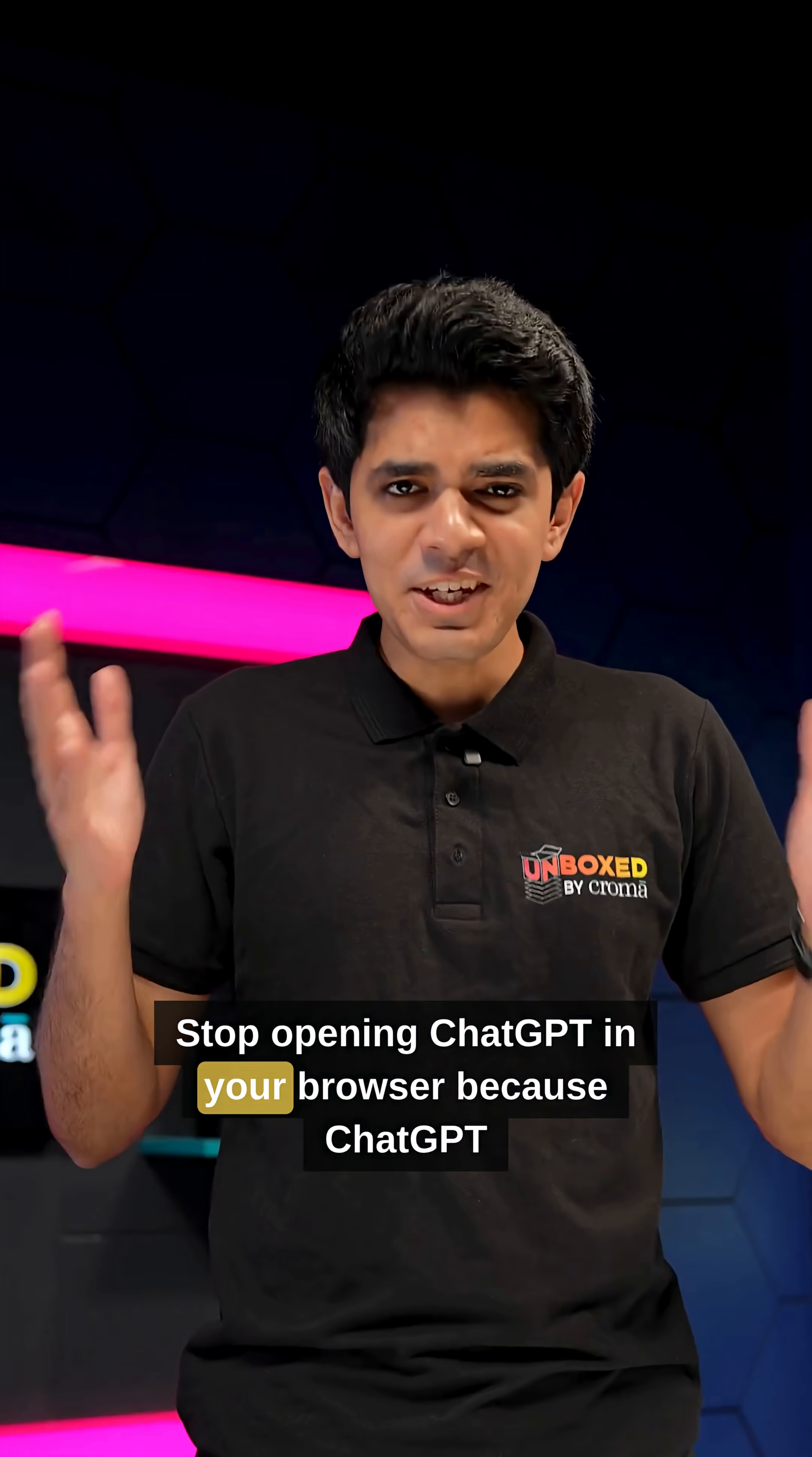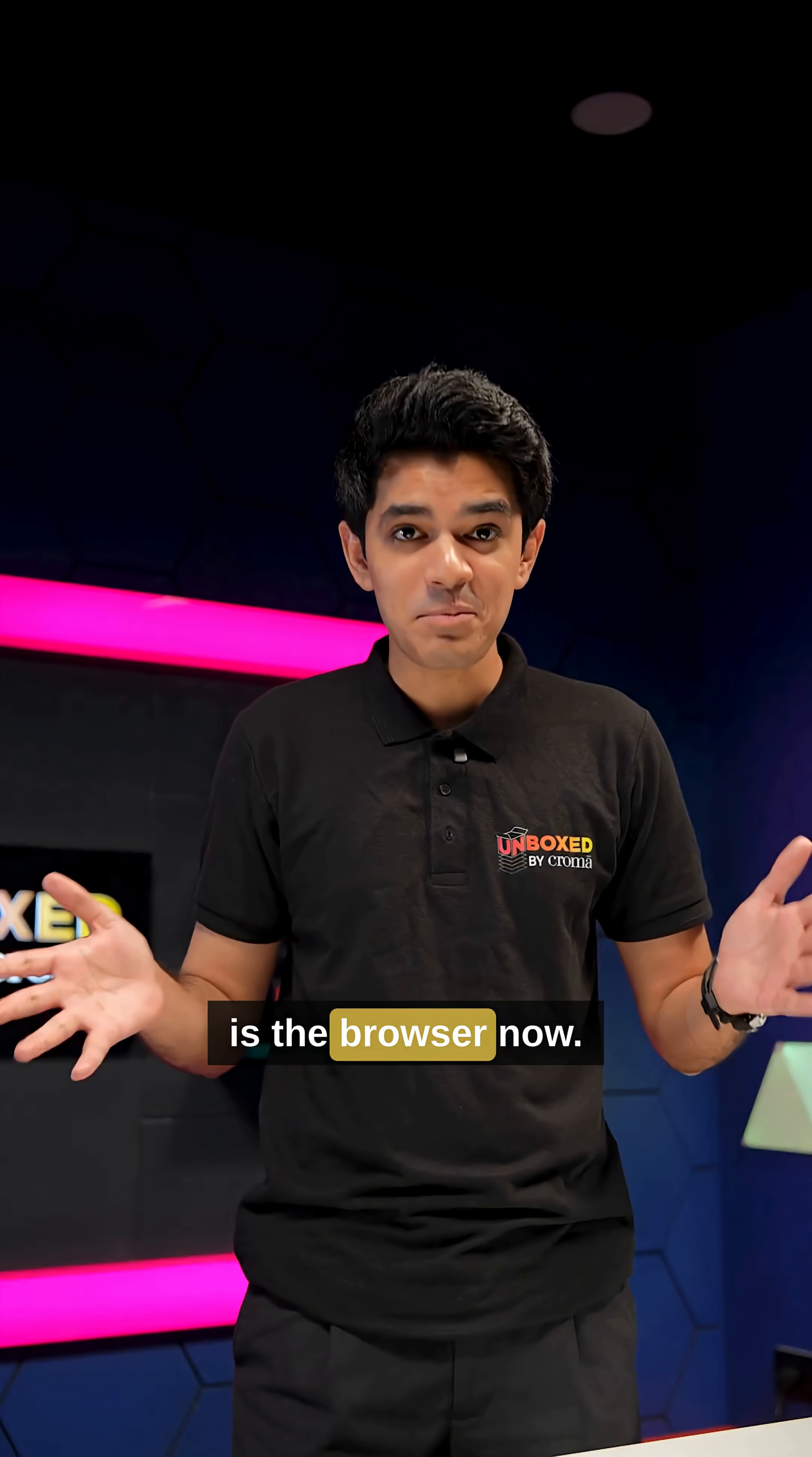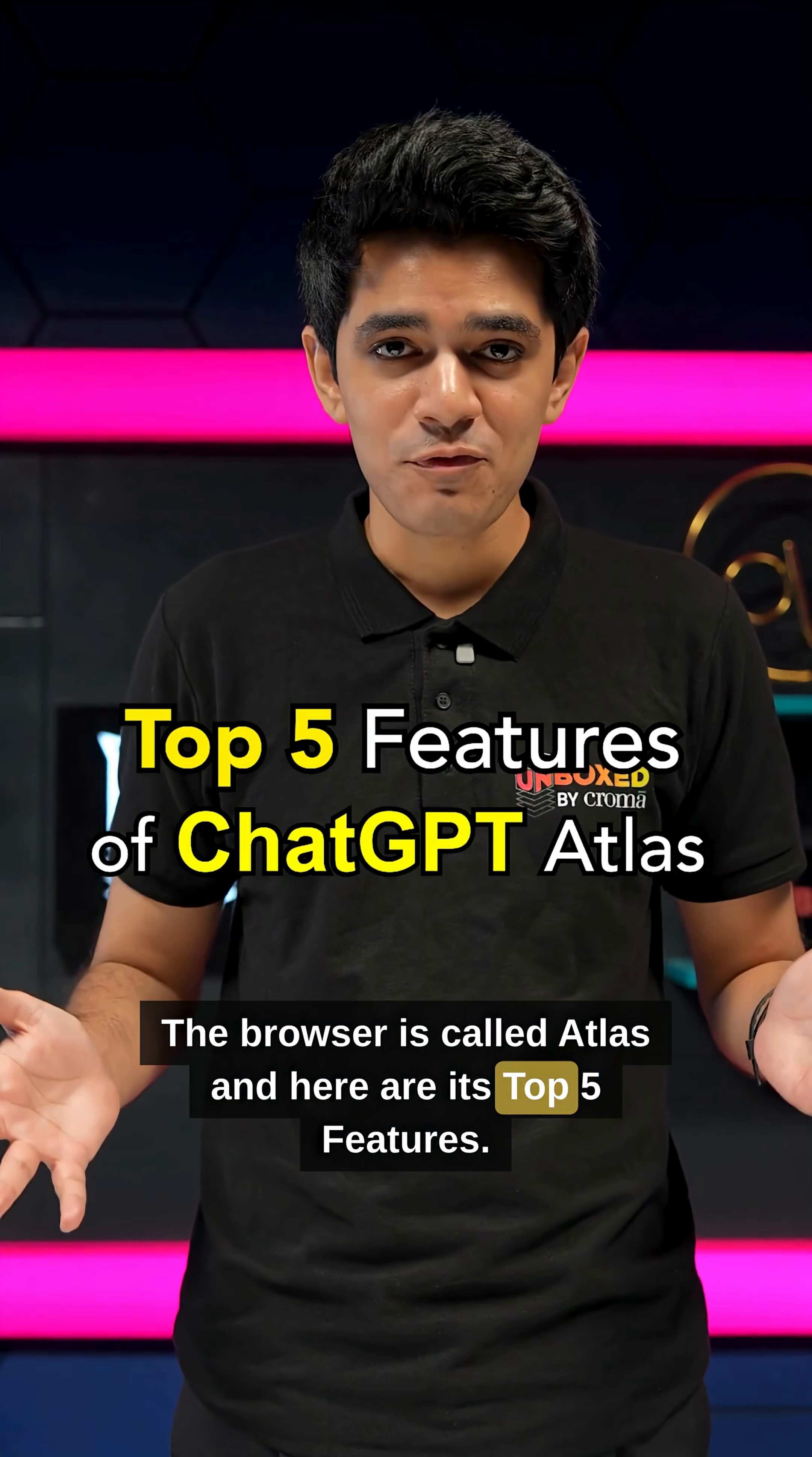Stop opening ChatGPT in your browser because ChatGPT is the browser now. The browser is called Atlas and here are its top 5 features.